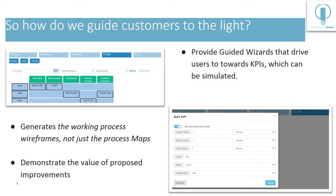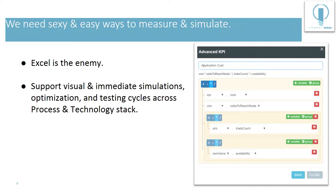So how do we guide customers to the light? I suggest that we provide guided wizards in our processes that drive users towards measuring KPIs which can then be simulated. And I posit that we generate working process wireframes, not just process maps. I think it should be super easy to do that.